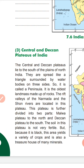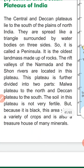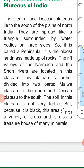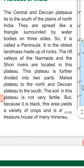Now we will talk about the Central and Deccan Plateaus of India. These plateaus lie to the south of the plains of North India, forming a triangular shape — a peninsula surrounded by water on three sides. This is the oldest land mass, formed through rocks. The Narmada and Sone rivers are located here. The plateau is divided into two parts: the Malwa Plateau in the north and the Deccan Plateau in the south. The soil is blackish and fertile, supporting various types of crops.